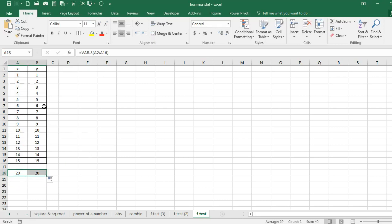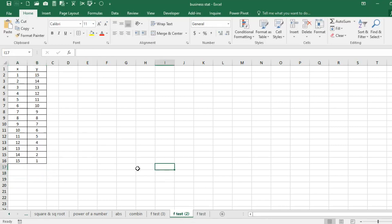Here I have taken the same series for X and Y to understand the concept in a better manner, and here we are finding the variance is same. Let's move on to another file.